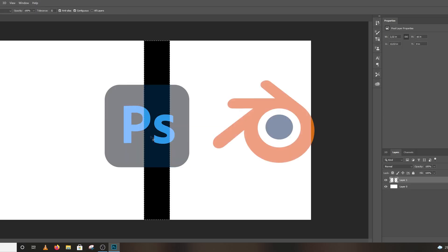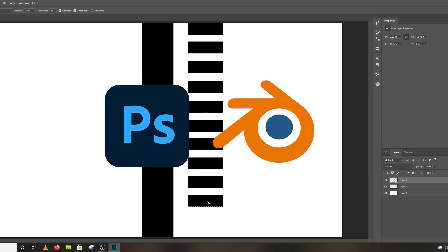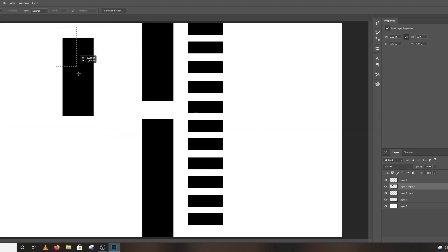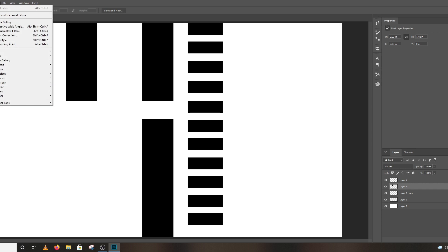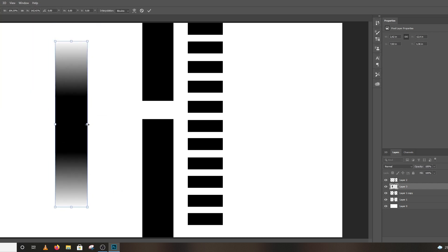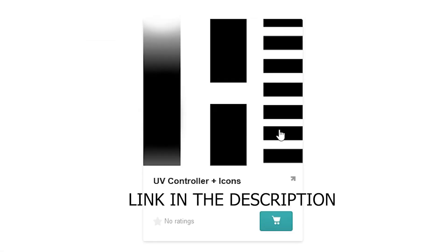I'll be using two softwares: one is Photoshop and one is Blender. First step, in Photoshop I'll be making some shapes like rectangular shapes and make some different variants of shapes. If you are lazy to make this type of shapes, don't worry — there's a link in the description below, you can download for free.